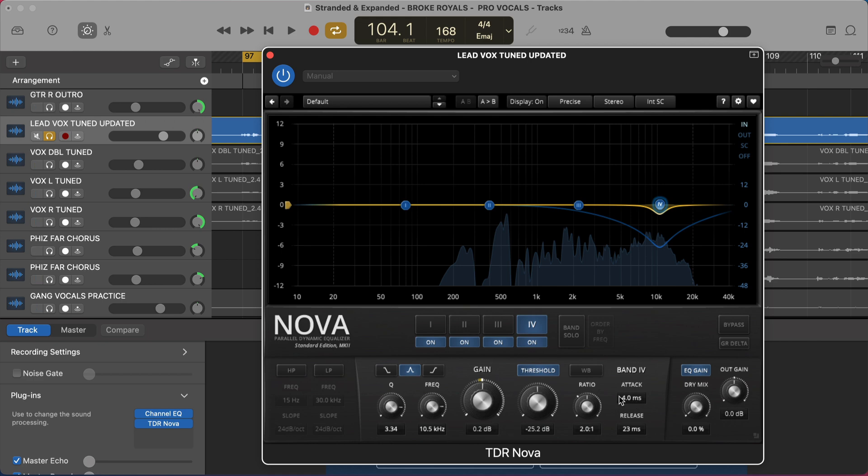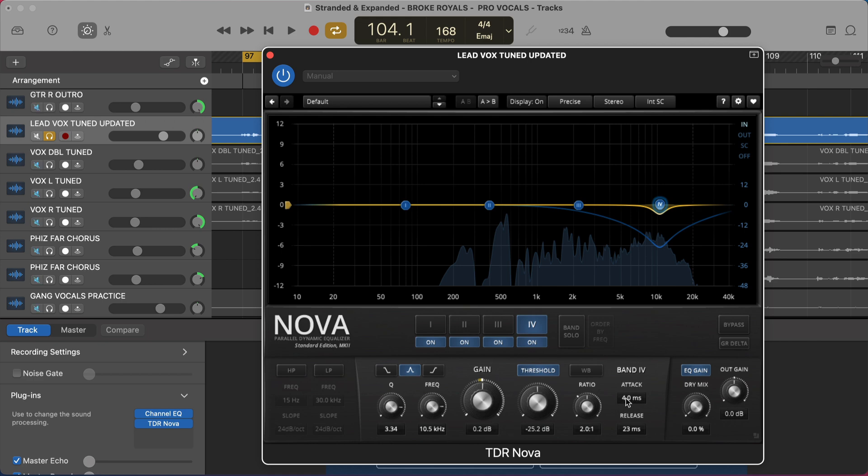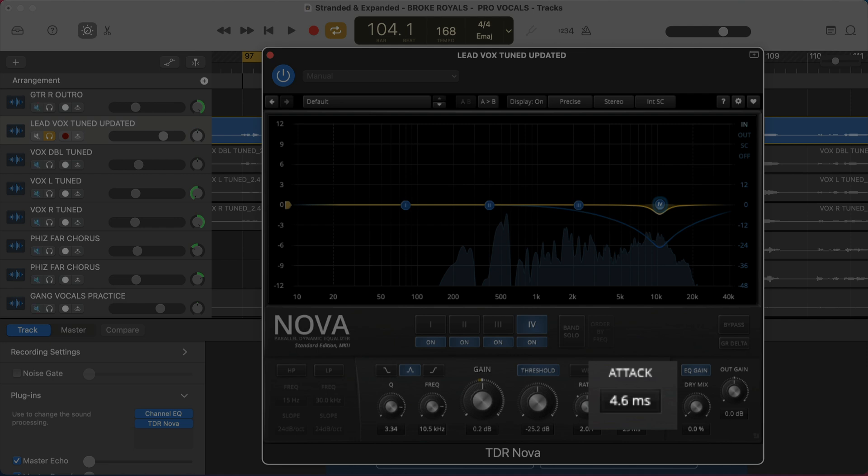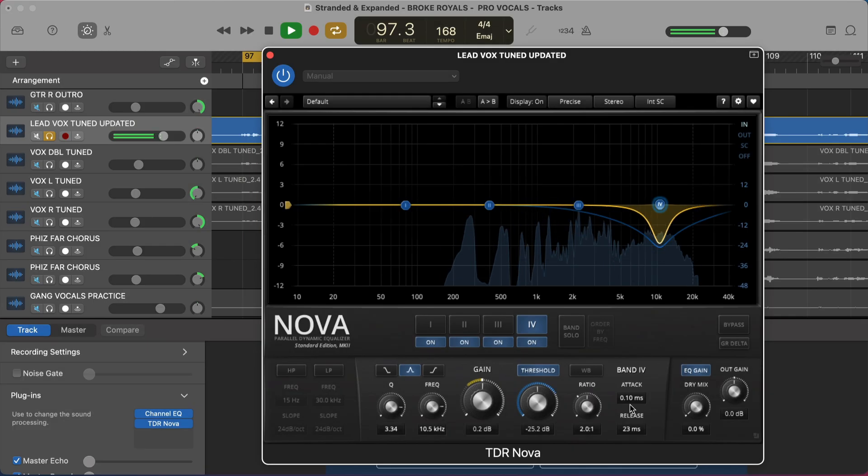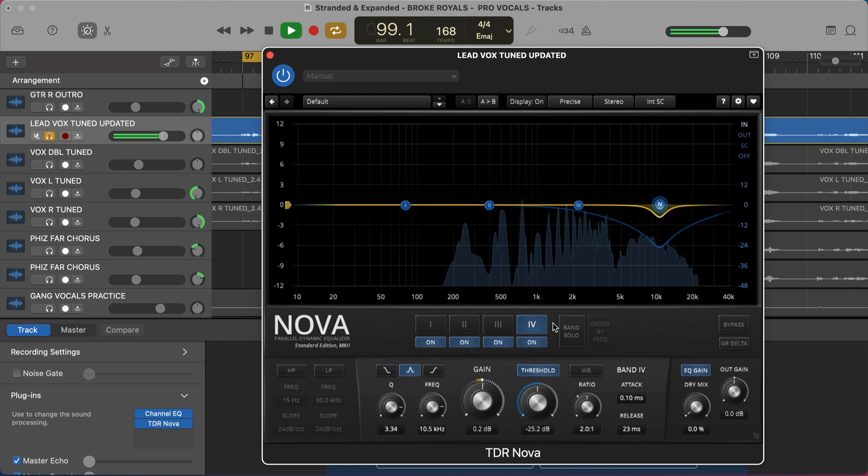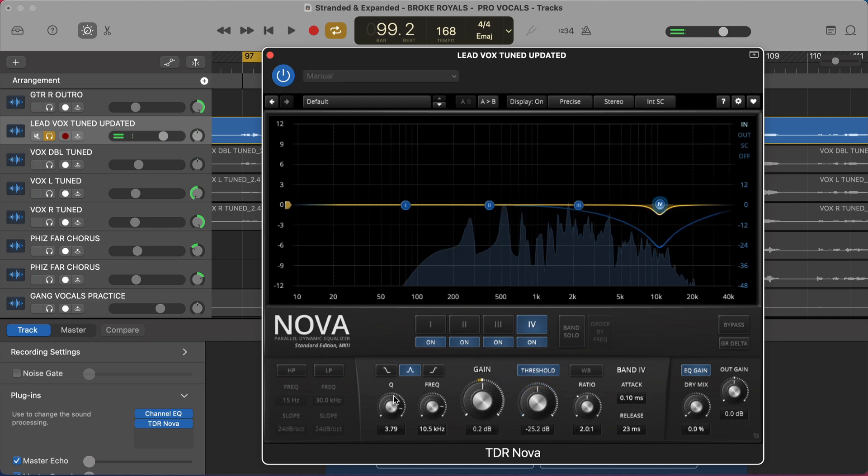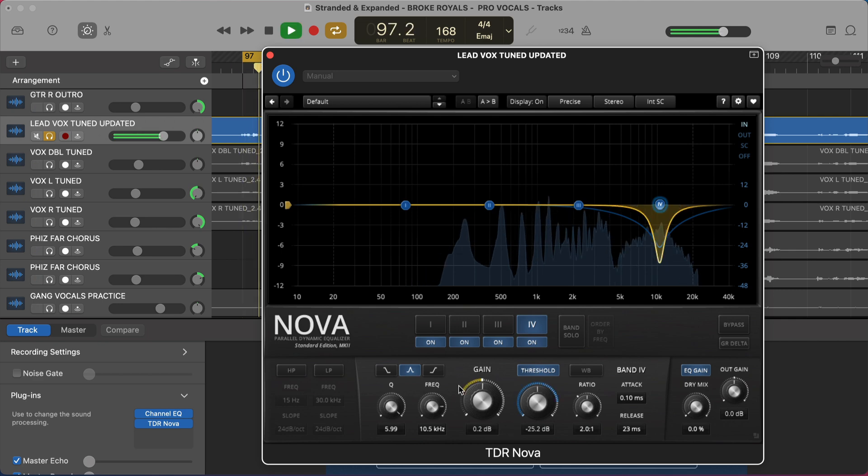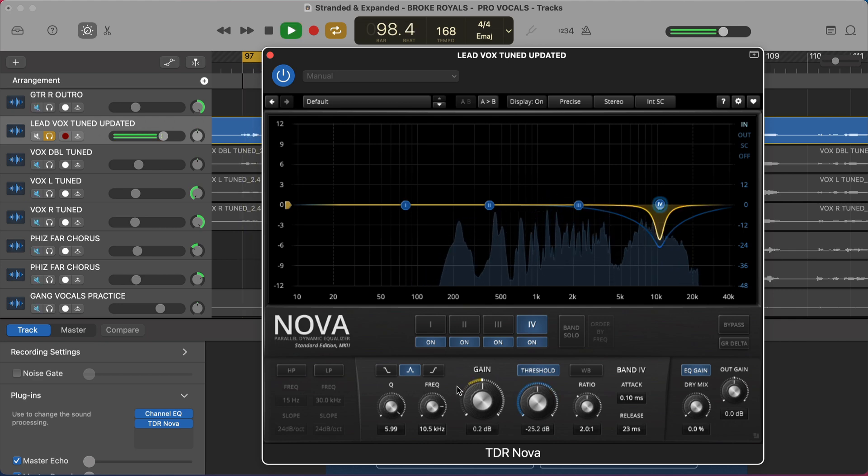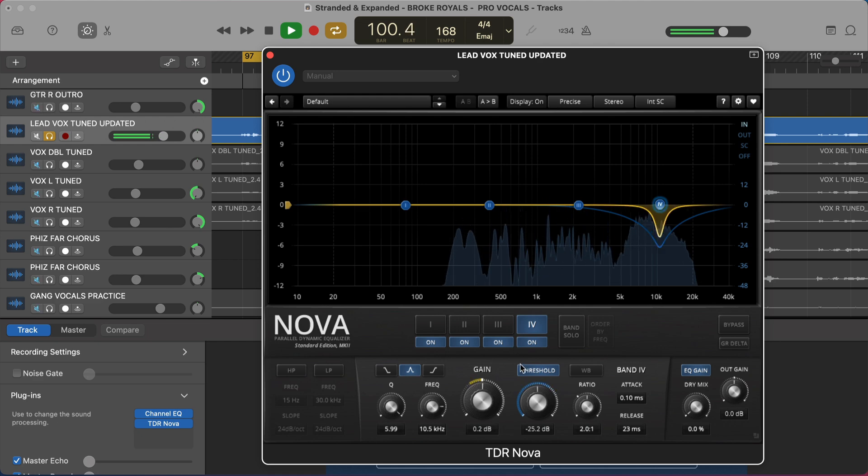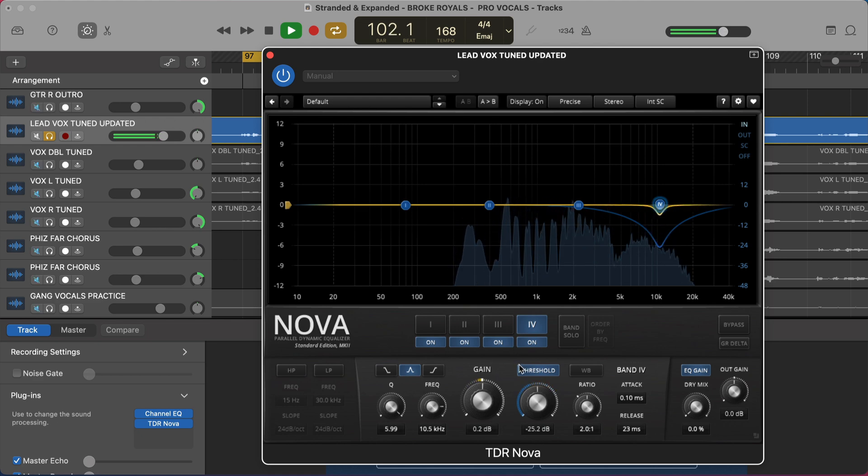There's a couple other features that you should know about. The attack time here is how quickly it's going to clamp down. Because we're trying to address the S's as soon as they happen, we want this to attack as quickly as possible. So we'll just bring this, if you just grab it and turn it down, pull it down, it's going to bring it down to the fastest attack time. No more seasons, only darkness. Now I'm still getting a little bit more than I want in terms of other words that maybe aren't just S's. So we're going to make the Q a little bit tighter. Try to tighten up this line here. I'm going to make this really tight. No more seasons, only darkness. Galileo set me off this.